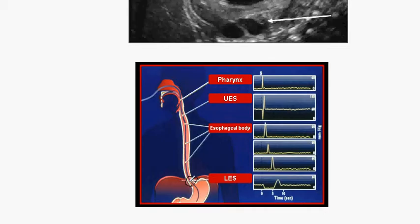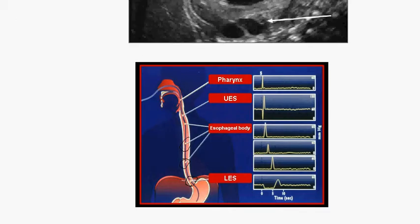During swallowing, the manometry records esophageal motility at many sites. The waves seen on the recording are used to detect the presence of any motility disorder of the esophagus. Importantly, manometry calculates esophageal motility but is not affected by the patient's body movement.